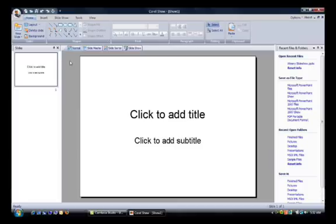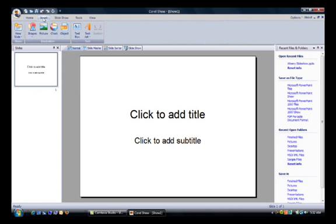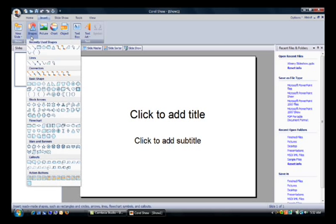It's very similar to Corel Write and Corel Calculate as well, meaning that if you're familiar with one program in Corel Home Office, you're familiar with them all. The Shapes menu here, for example, is the same in all three applications.